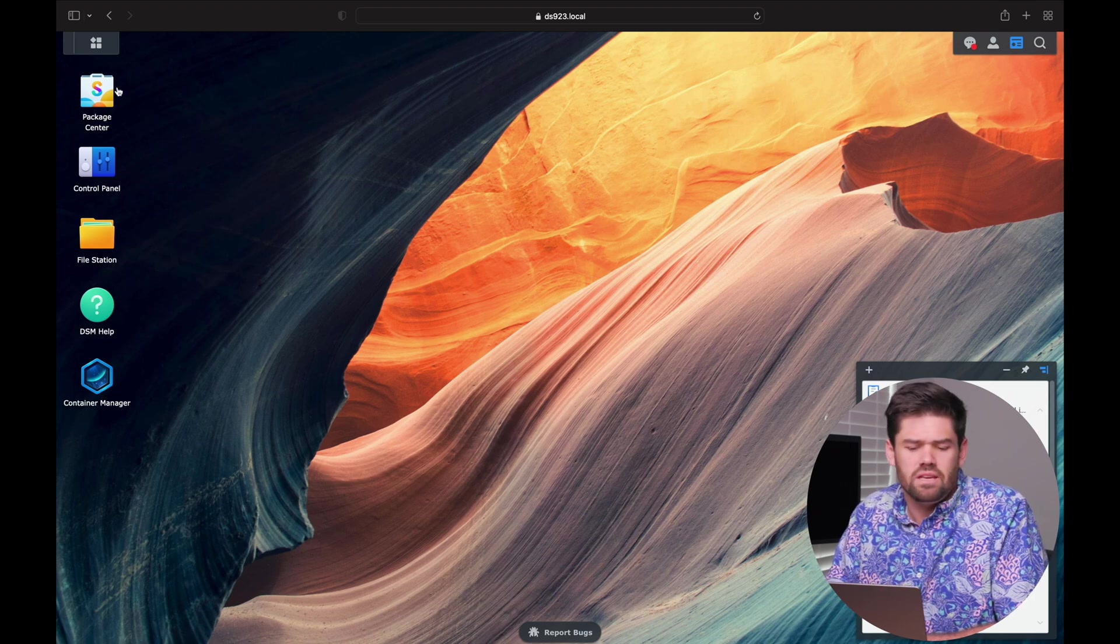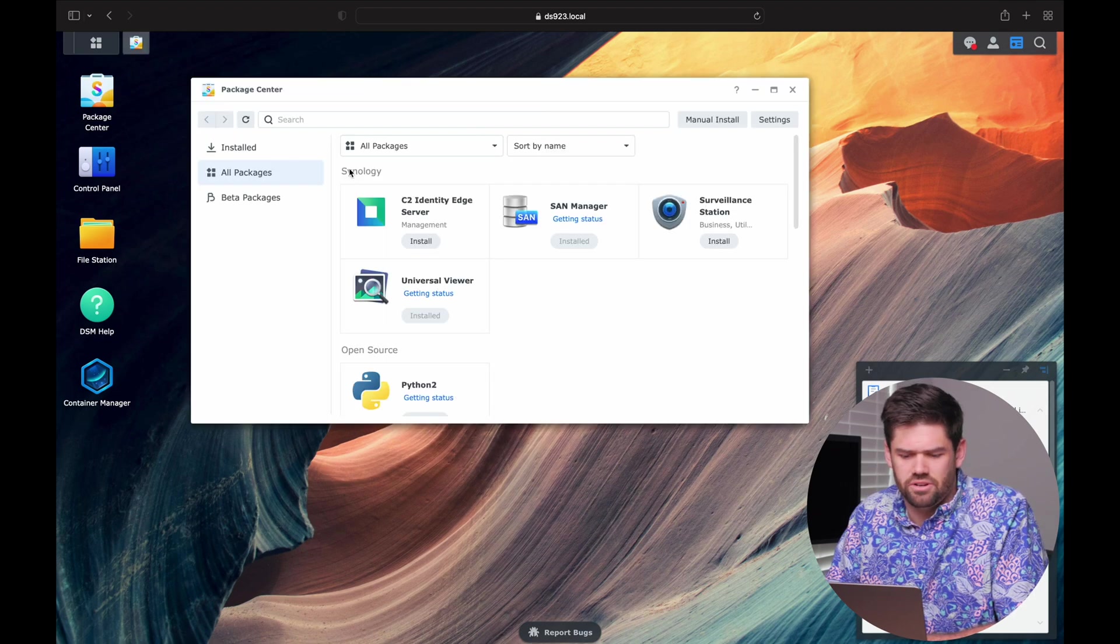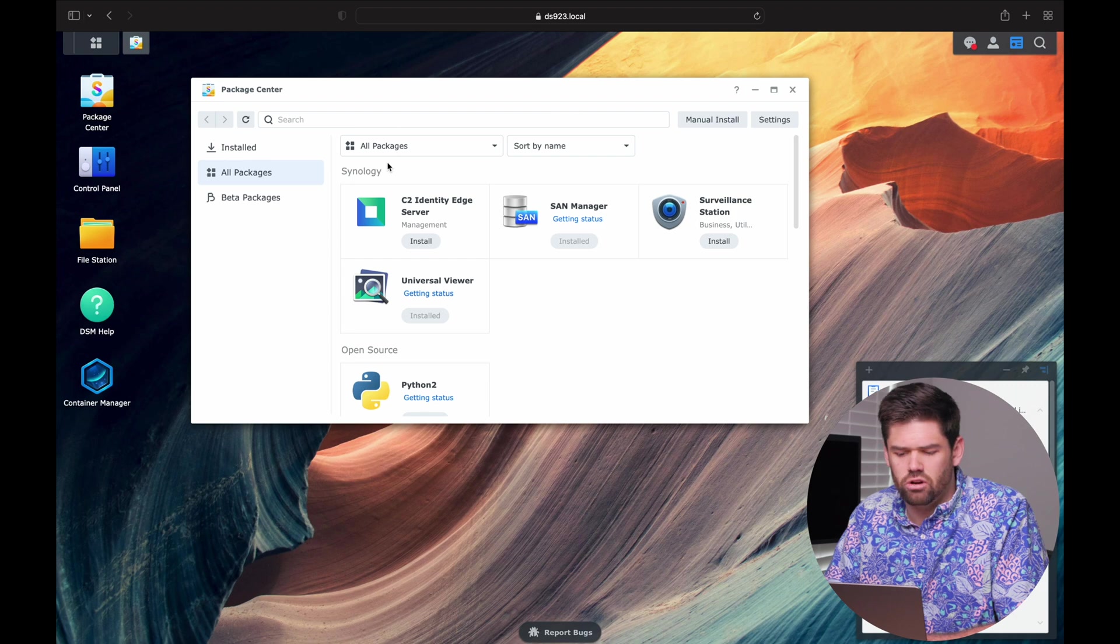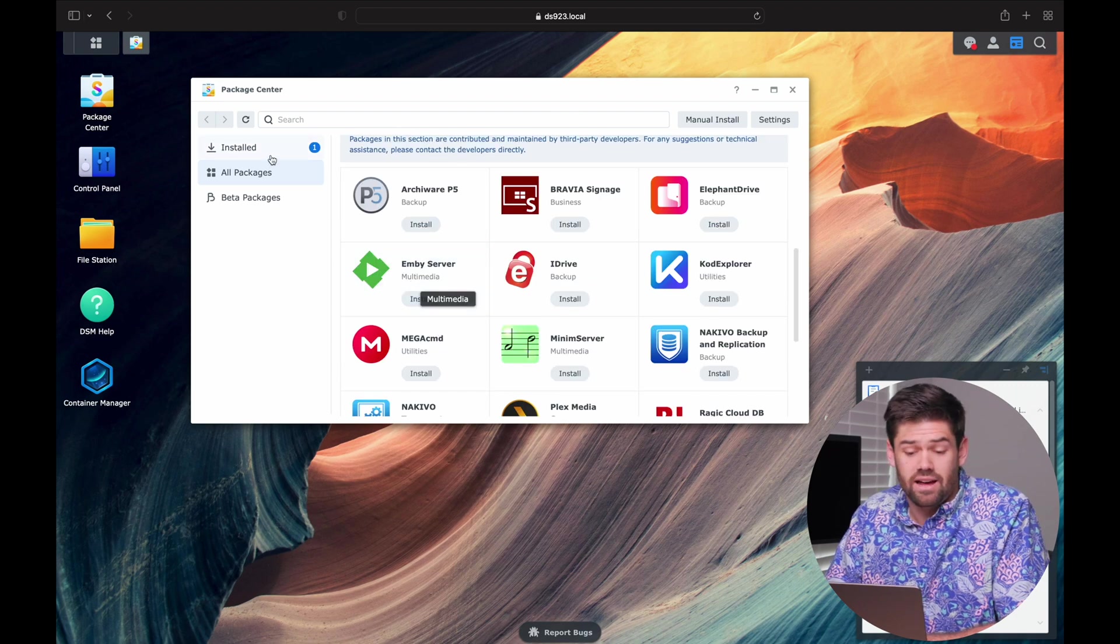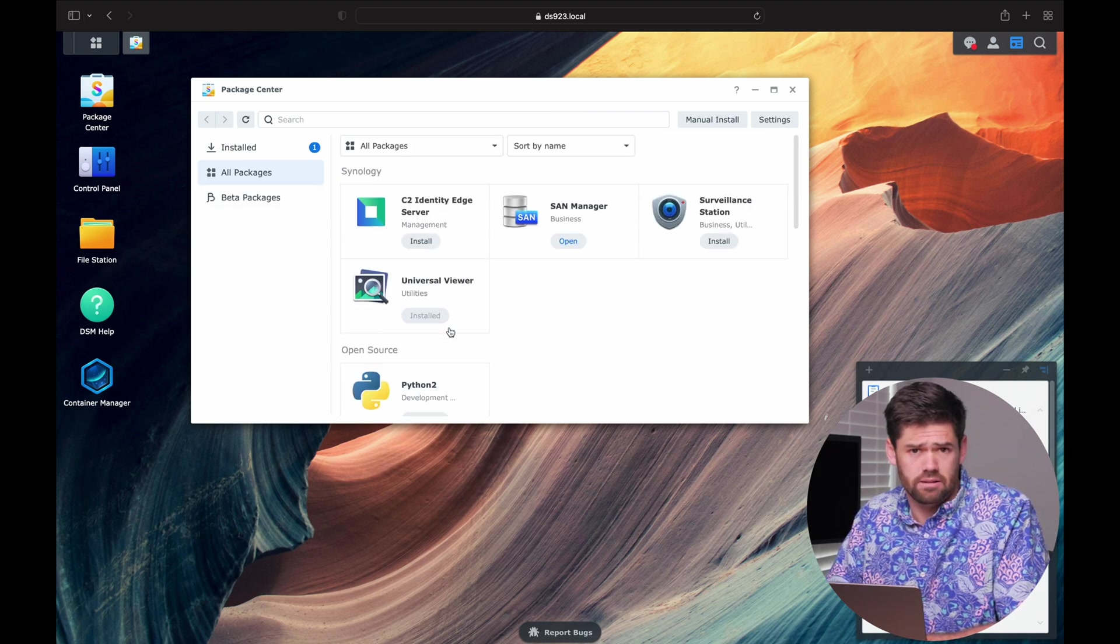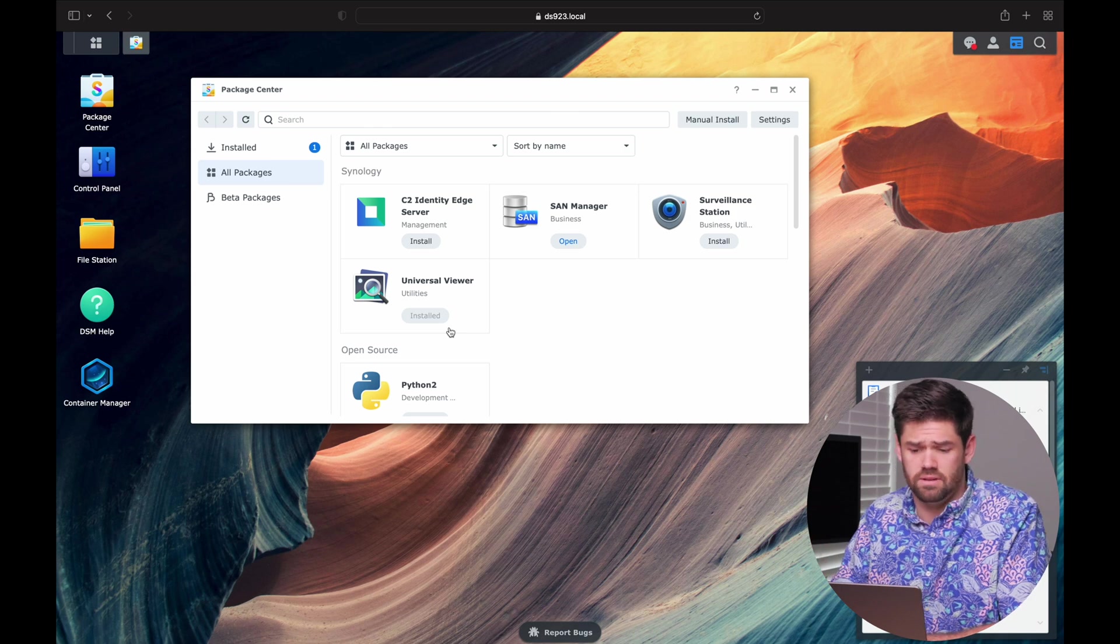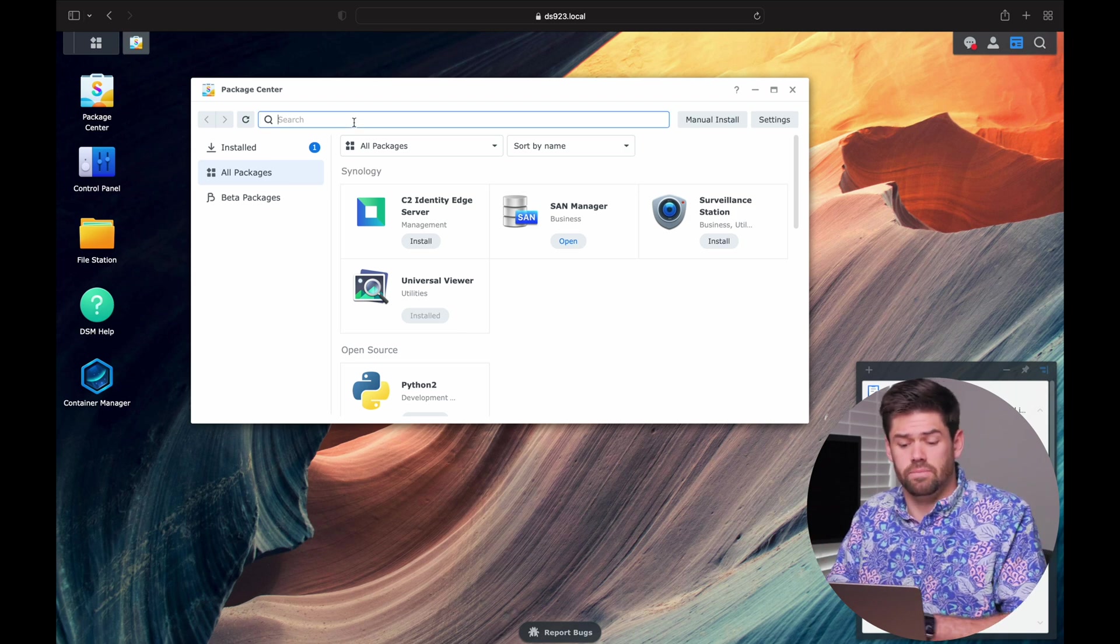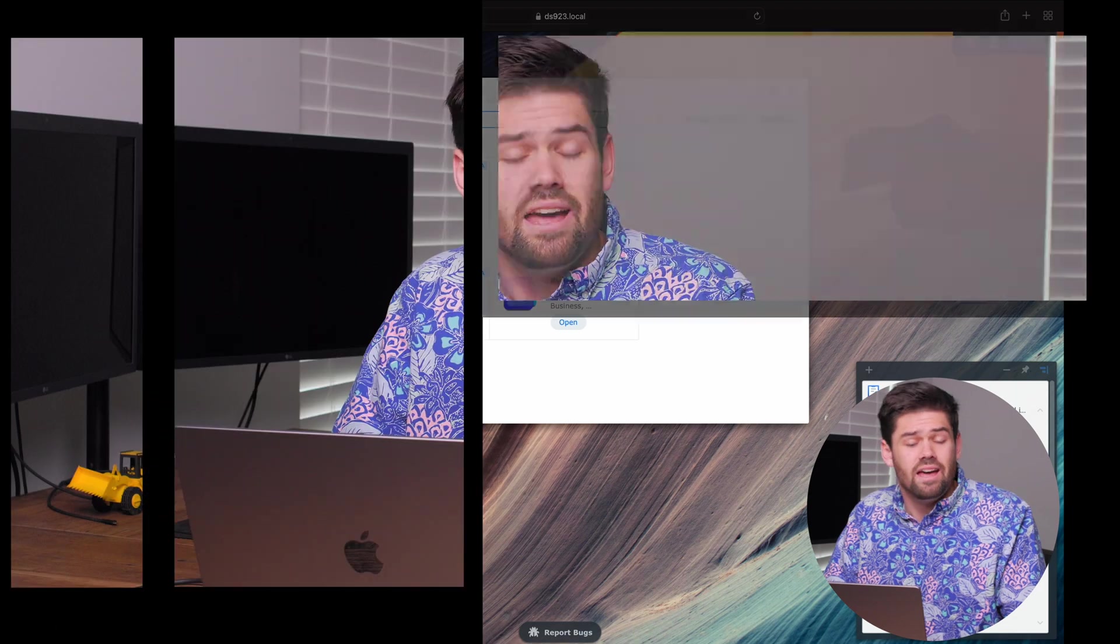So for that, the easiest way to find out is you just go in the Package Center and look for Docker. Right now, I'm actually running DSM 7.2 beta. And so in the future, when you're running DSM 7.2, you're actually going to be looking for Container Manager. And I'm running DSM 7.2 beta because it's going to come out fairly soon, and the steps are going to be pretty much identical between the two devices.